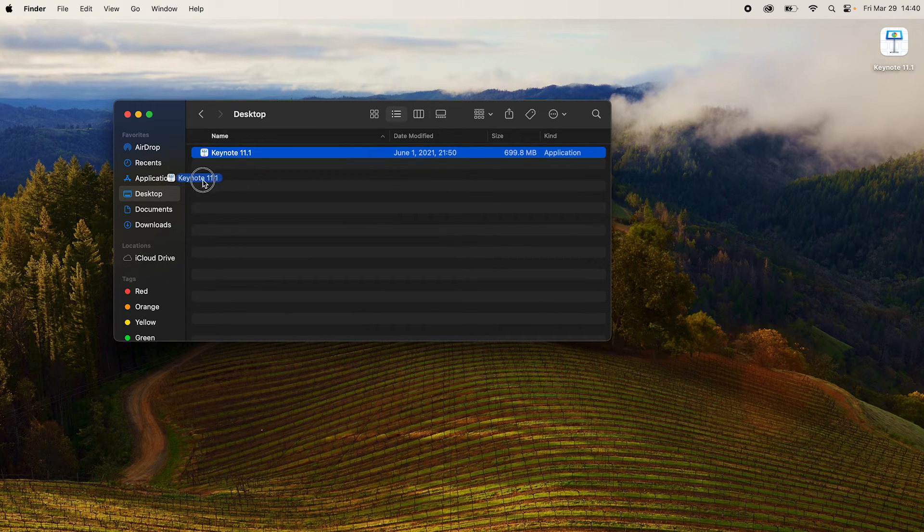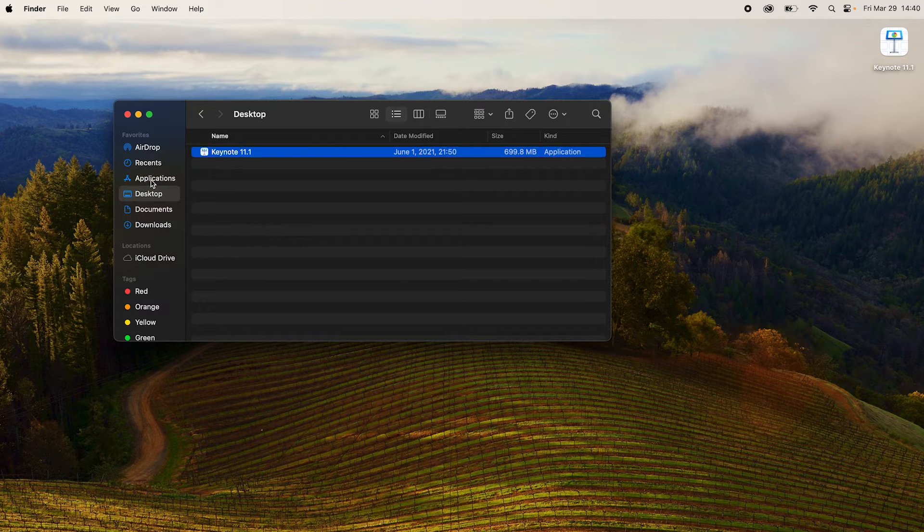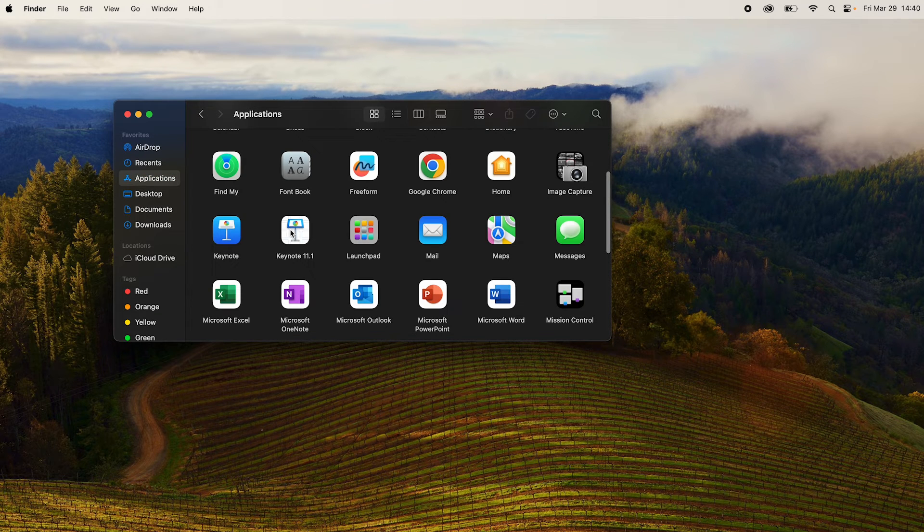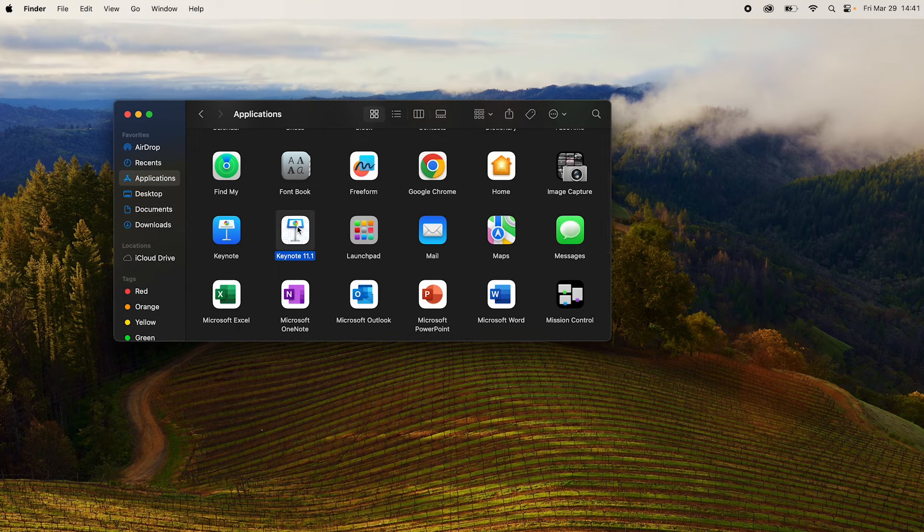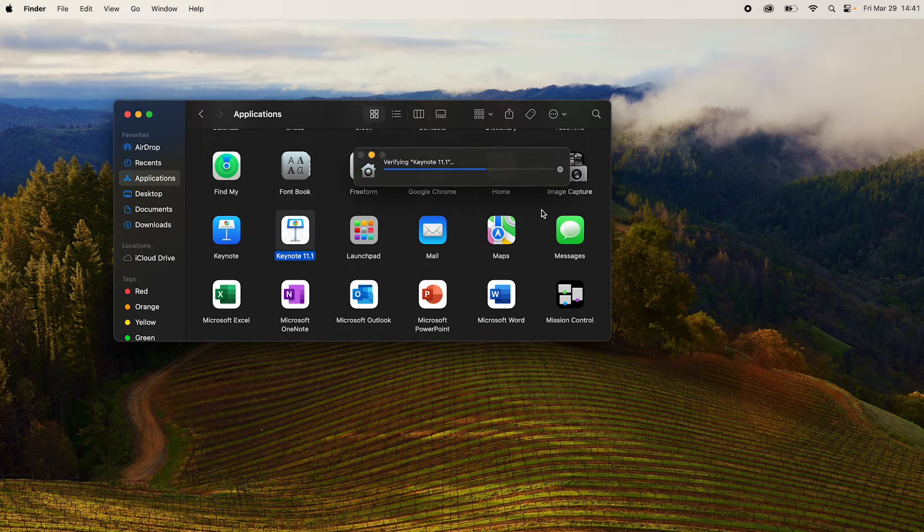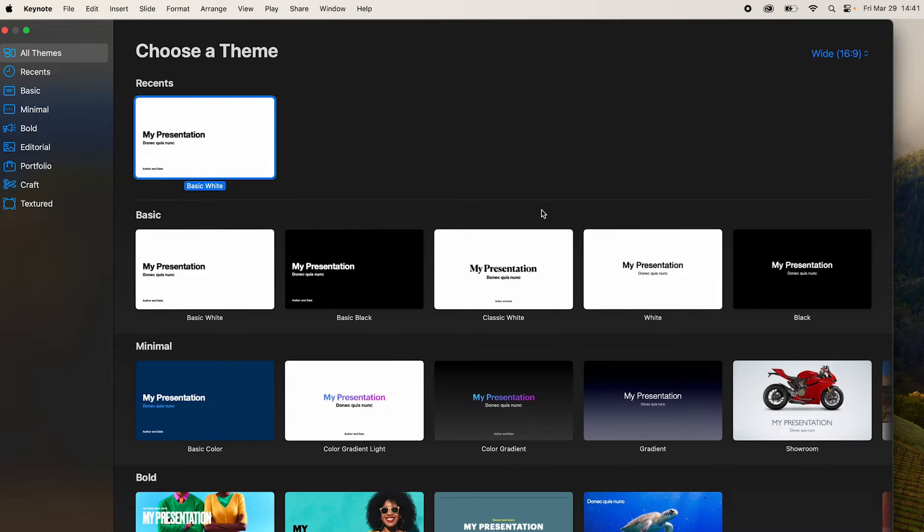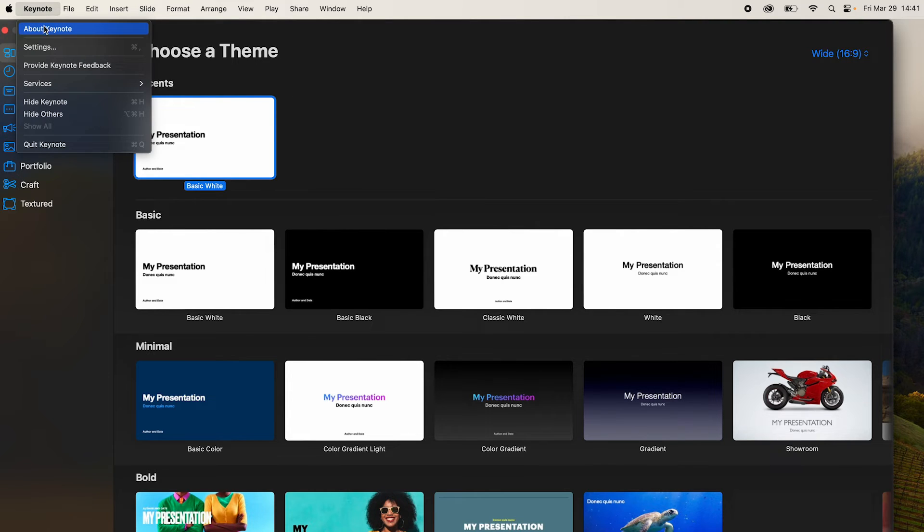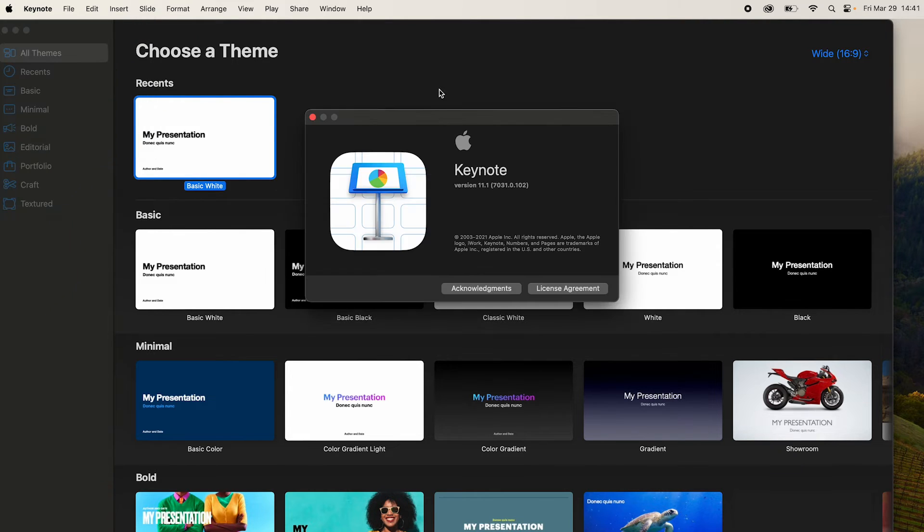Simply drag this Keynote file to the application. We have it here and open it. It will verify the version and just run it. If it throws a prompt simply click on open and it should open the older version of Keynote. Let's check about Keynote and 11.1.